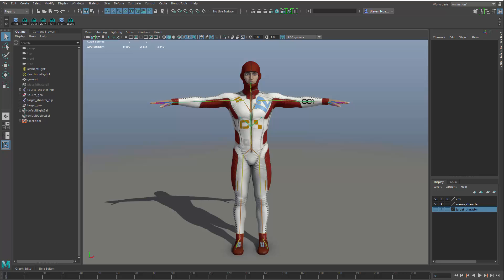Hi, everybody. This is Steven Roselle, Senior Technical Specialist at Autodesk, and I'm going to review some of the latest deformation updates or improvements to the latest version of Maya, which is Maya 2017 Update 3.